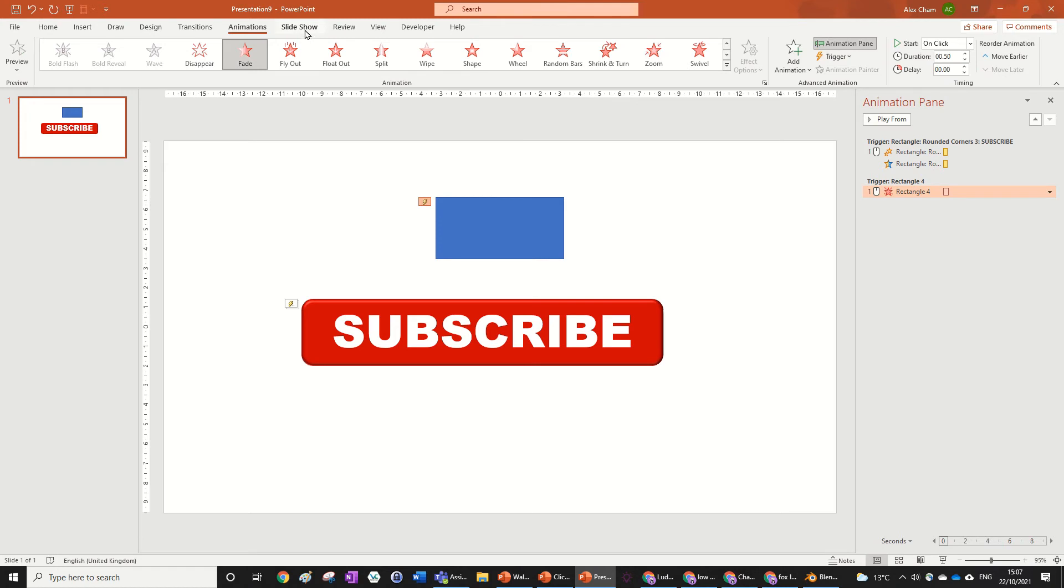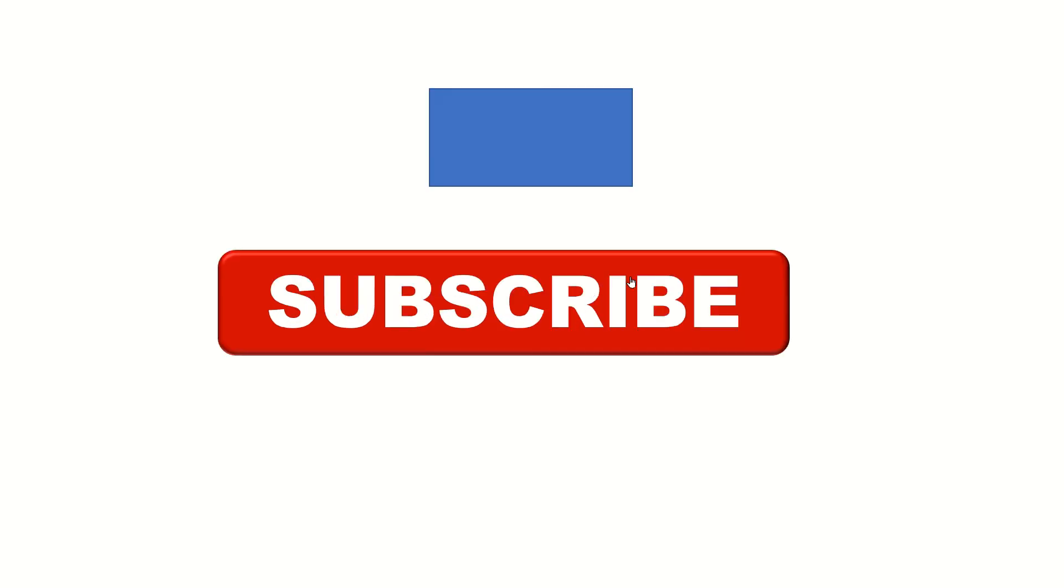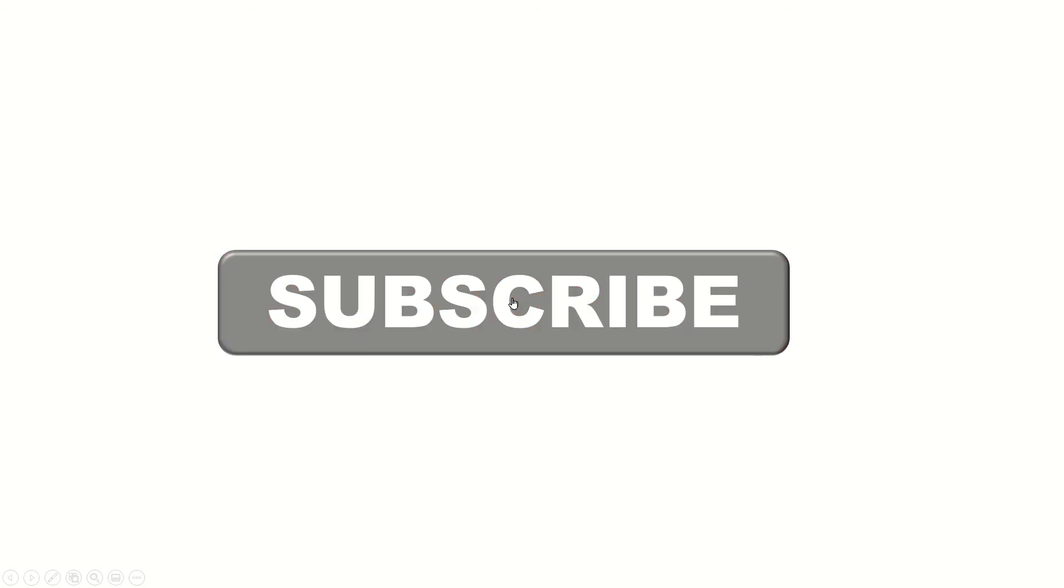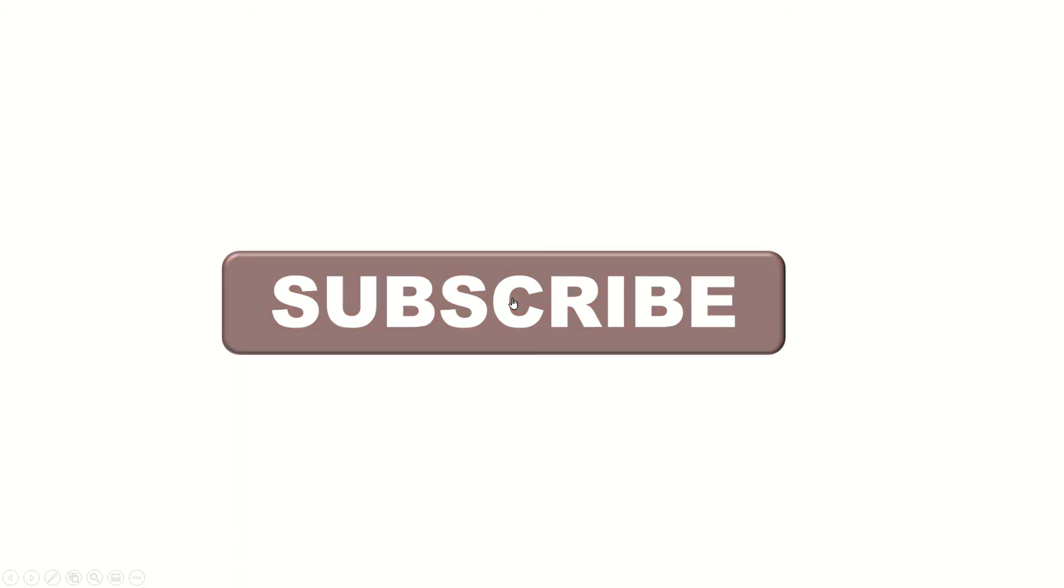So let me show you what this looks like in PowerPoint. So I've just got this random cube, if I click on it, it fades out, see? And for the subscribe, if I just click it, it'll keep doing the subscribe animation as many times as I click it.